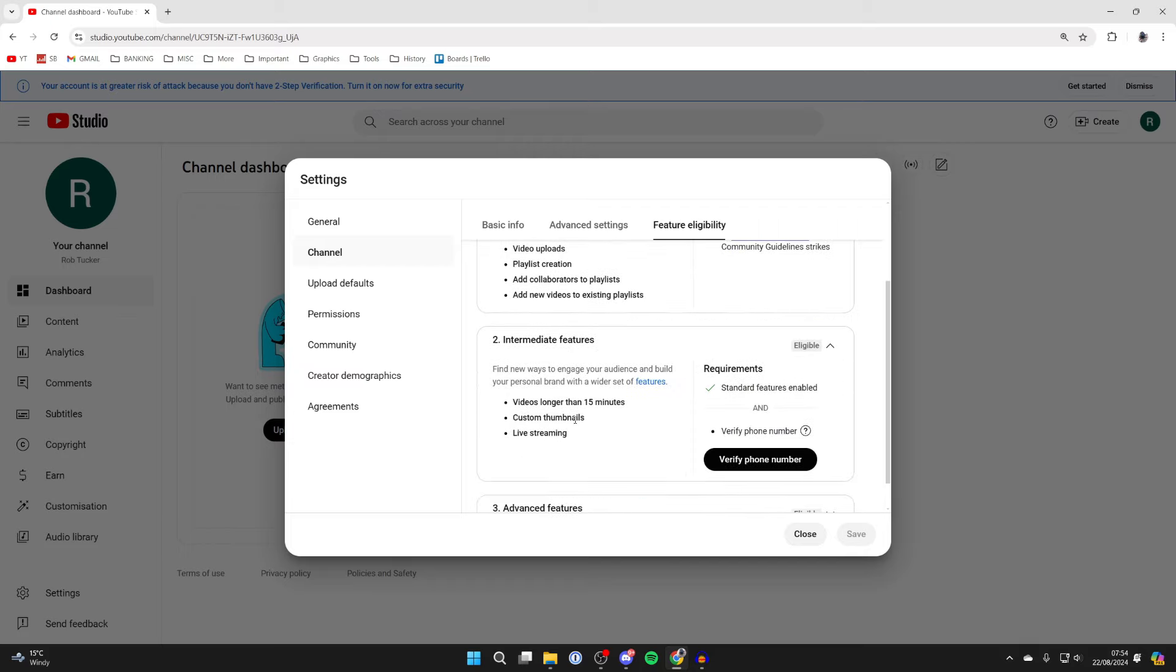Then we've got intermediate features. This includes videos longer than 15 minutes, custom thumbnails, and live streaming. To do that, you need to verify your phone number.